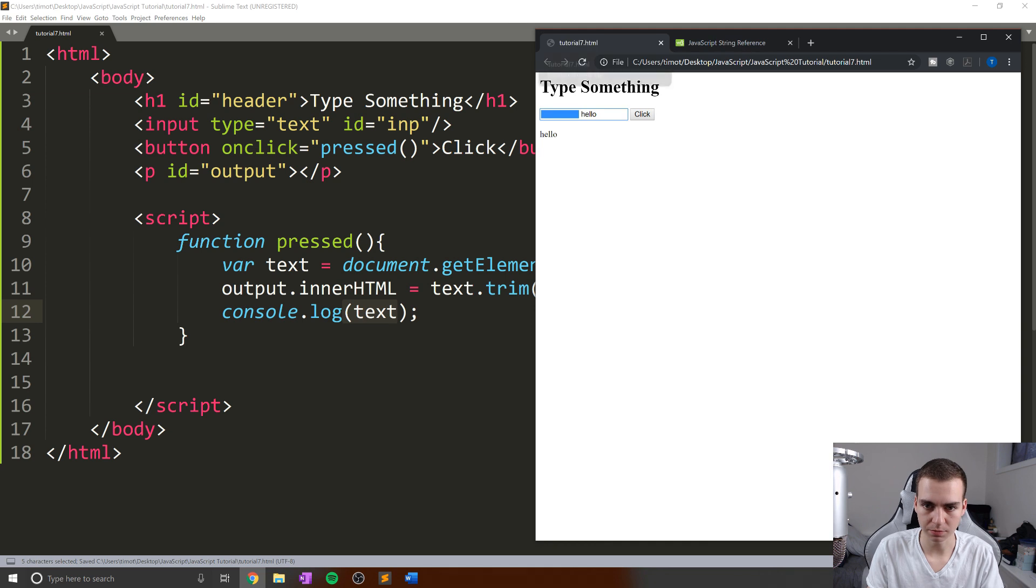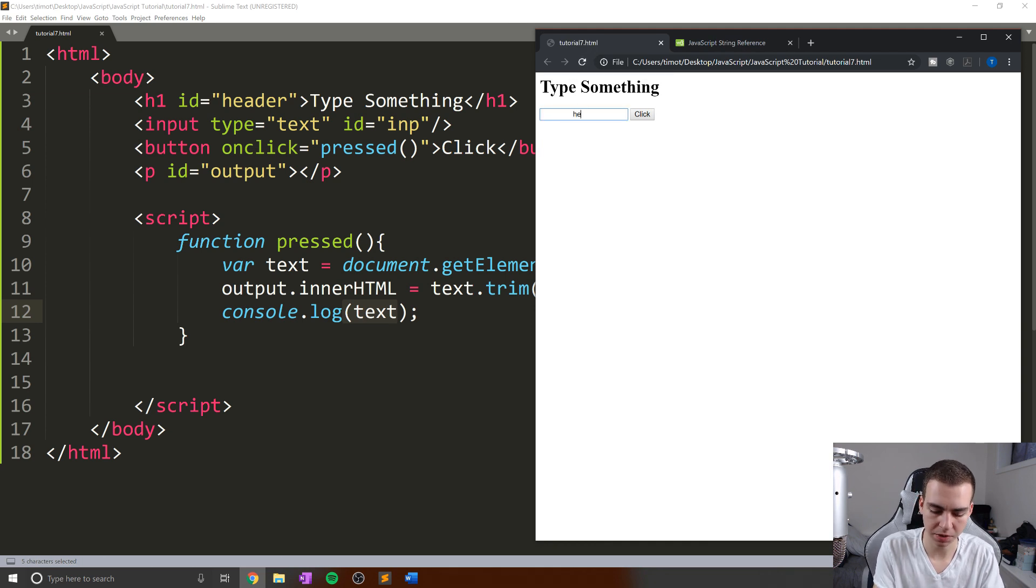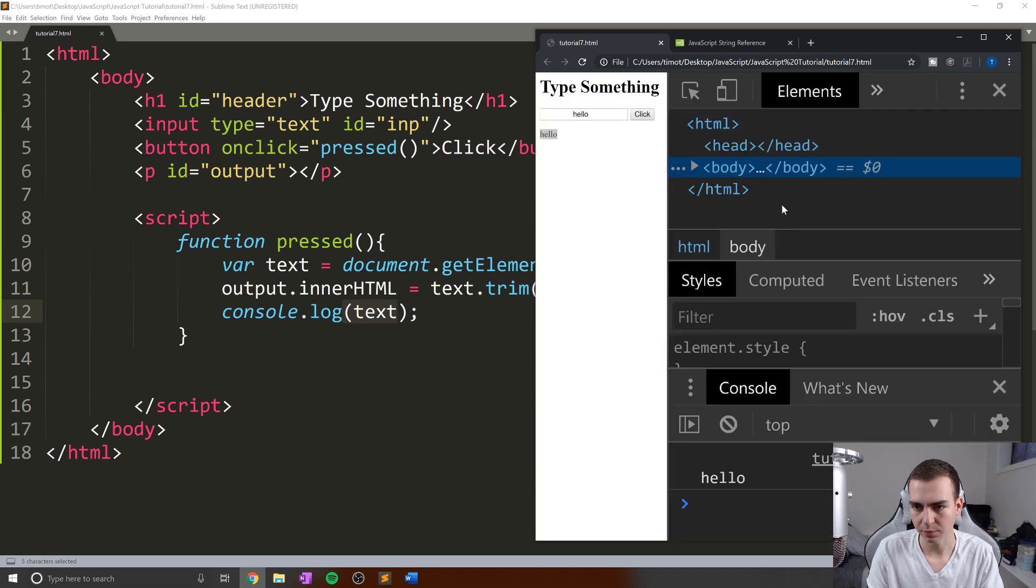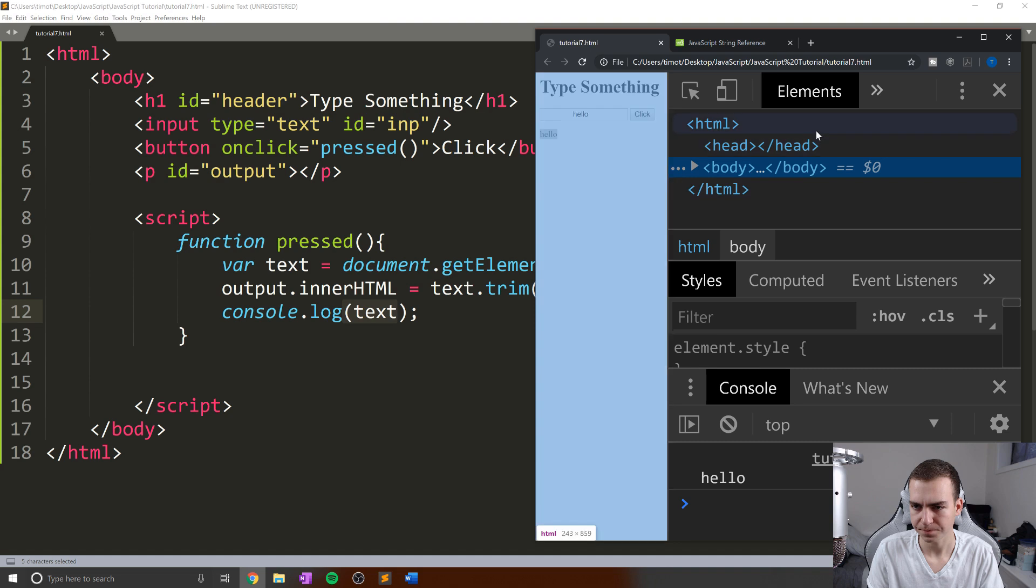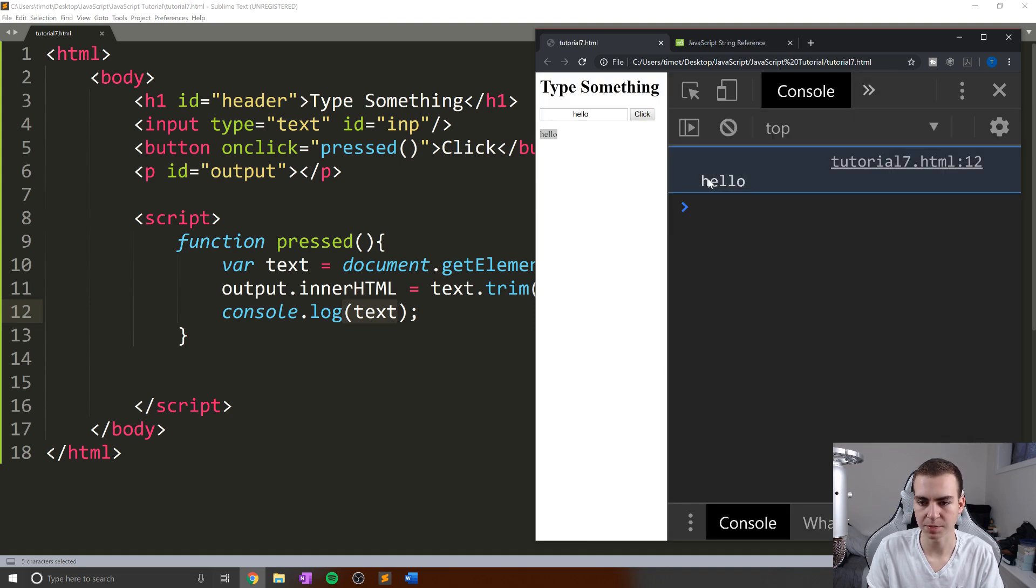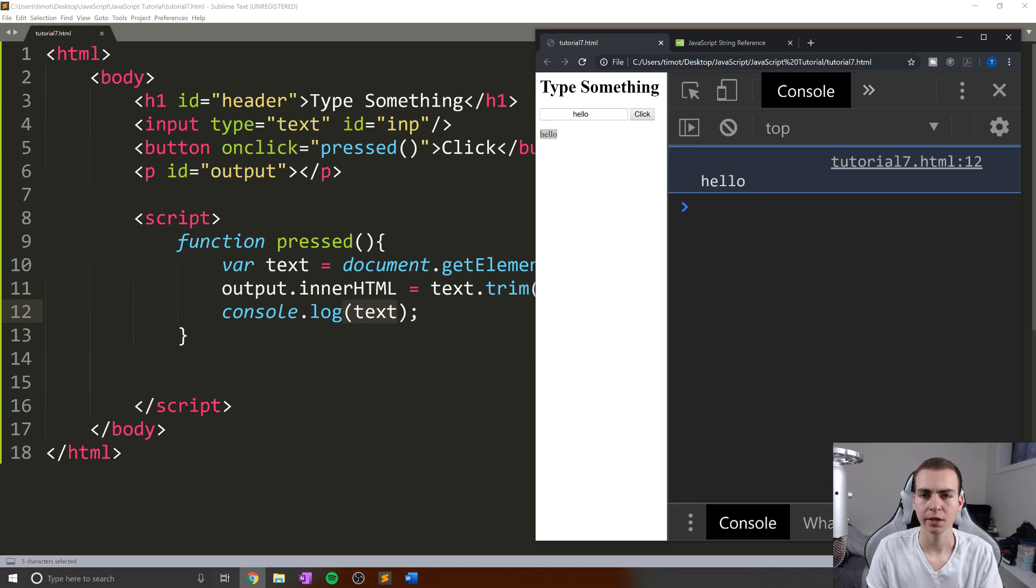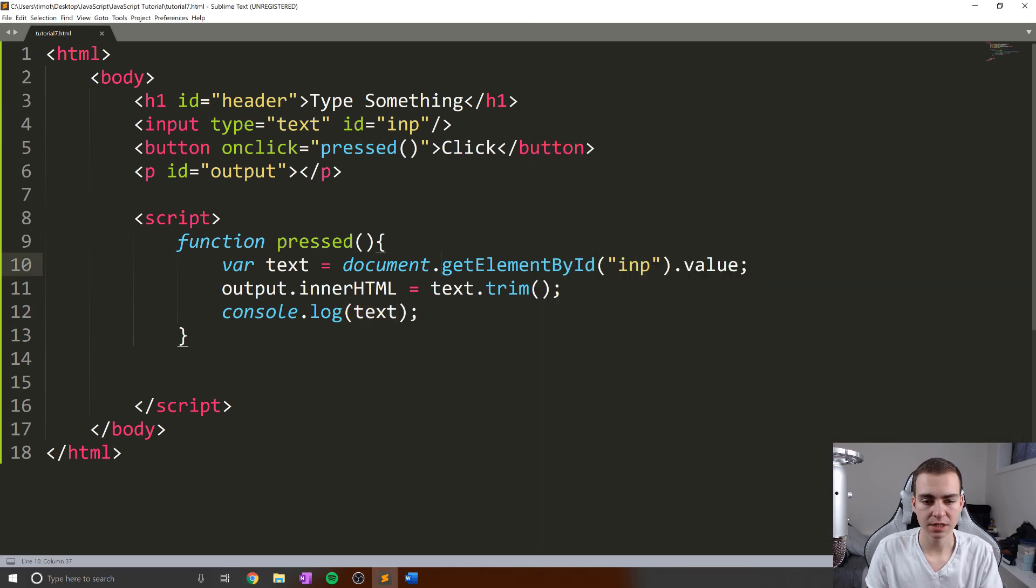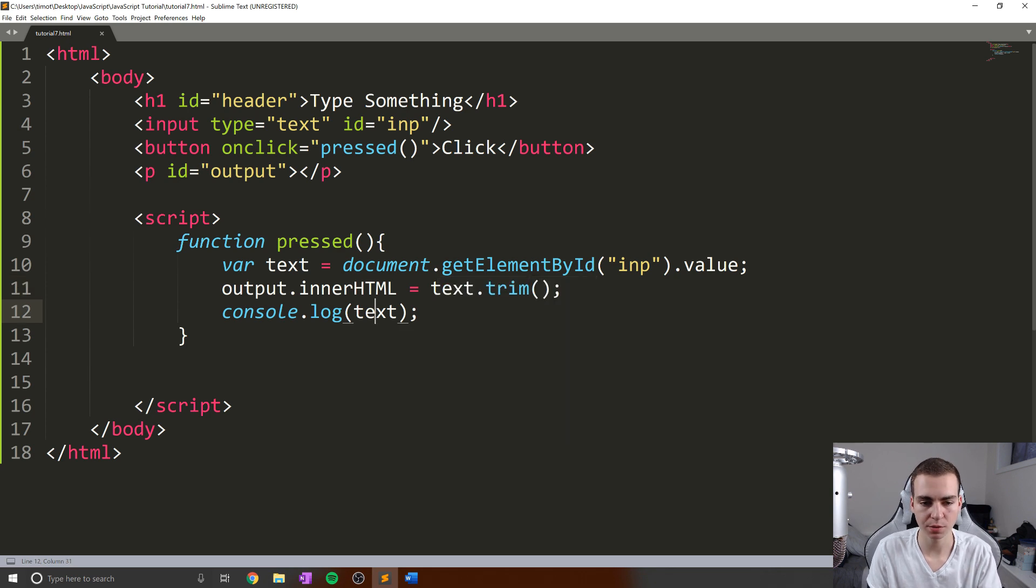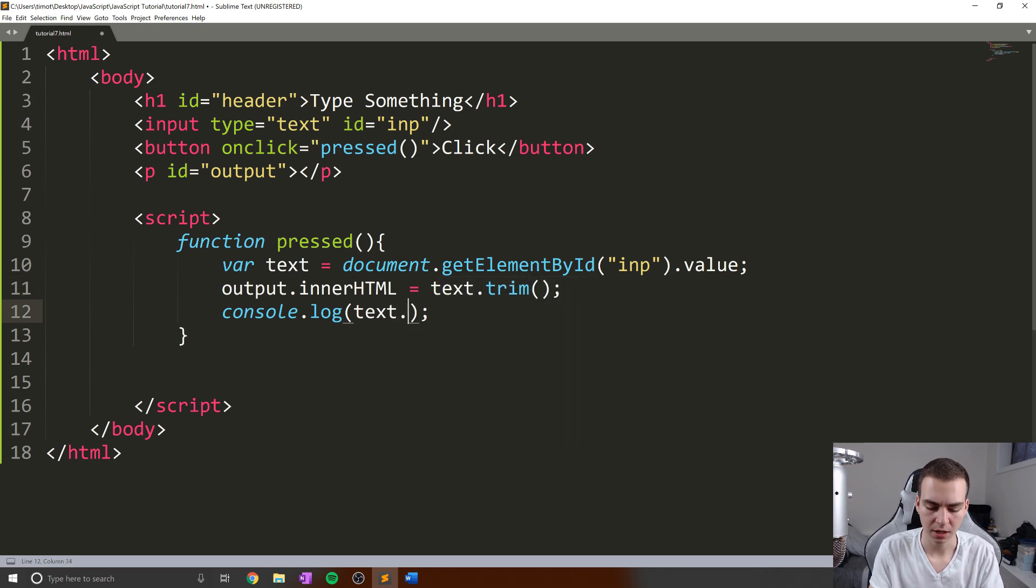To illustrate that, let's refresh this. Do a bunch of spaces for hello, click. We can see that change. But now if I go to inspect and we look at the console here, we can see that we get hello and we actually have a bunch of spaces before that.